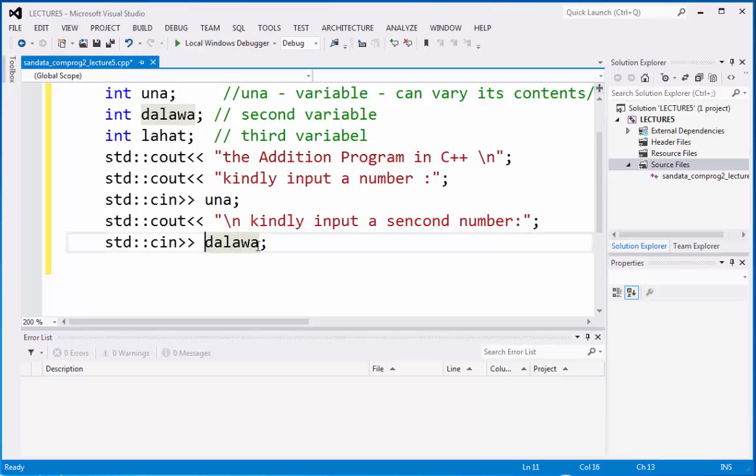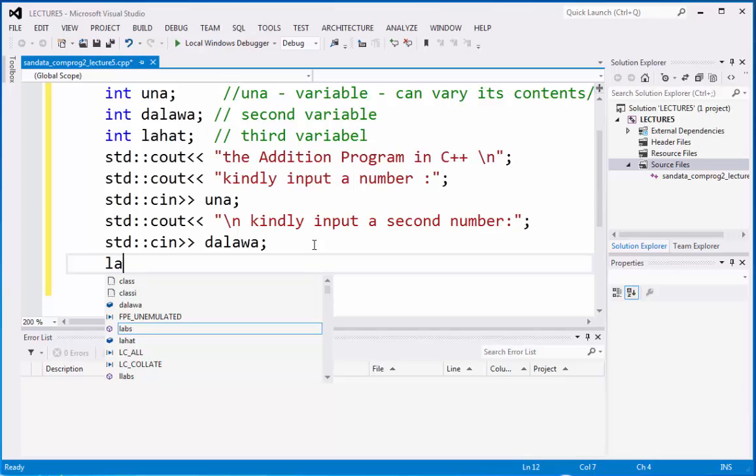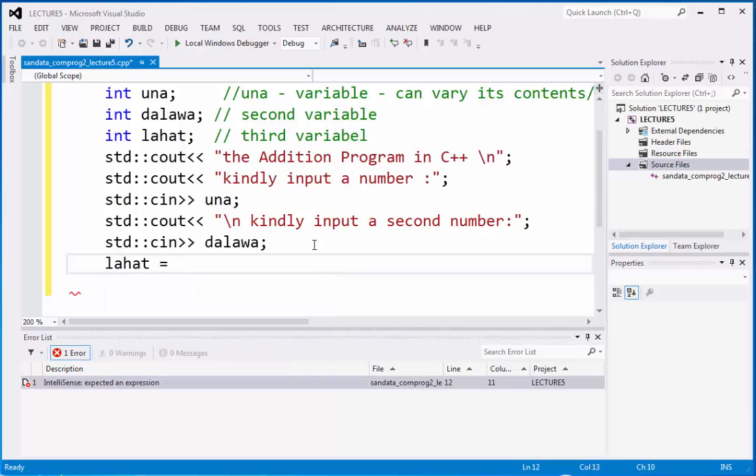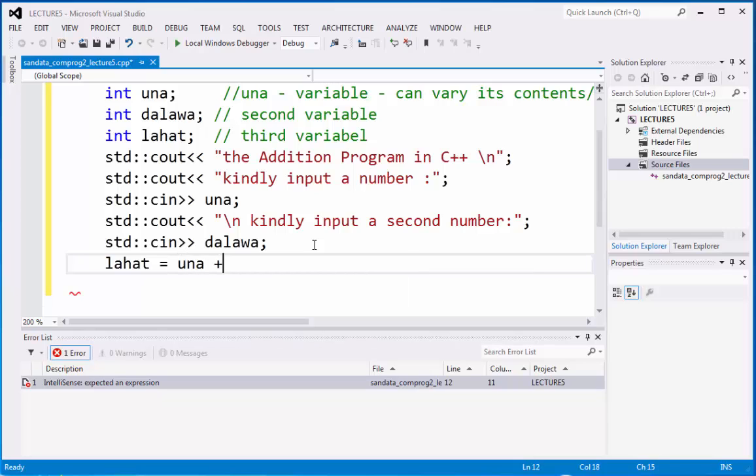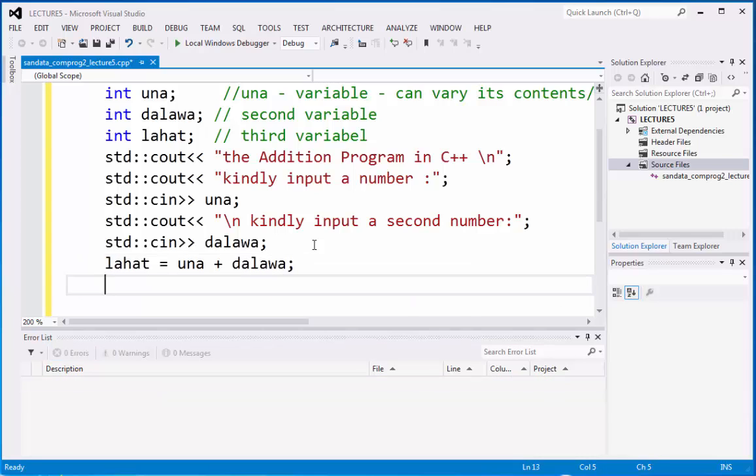We can sum this by typing lahat variable equals una added by dalawa. We're going to display the summation of inputted una and inputted dalawa.